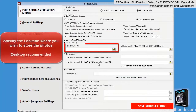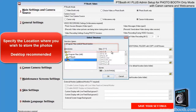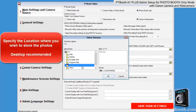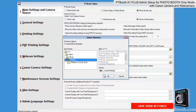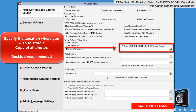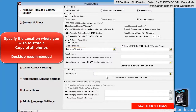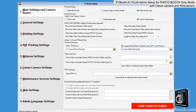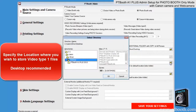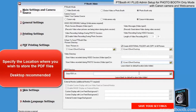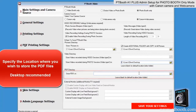Specify the location where you wish to store the photos. Simply click on the folder icon and specify the location where you want to store your files. We recommend the desktop because it's very easy to find. Specify the location where you wish to store a copy of the photos. Specify the location where you wish to store video type 1 files. Specify the location where you wish to store the PDF files.